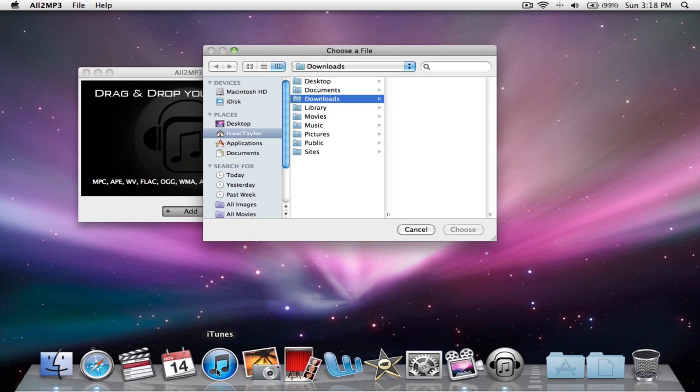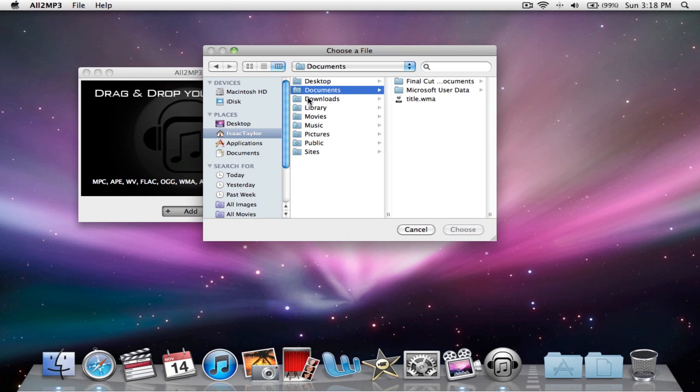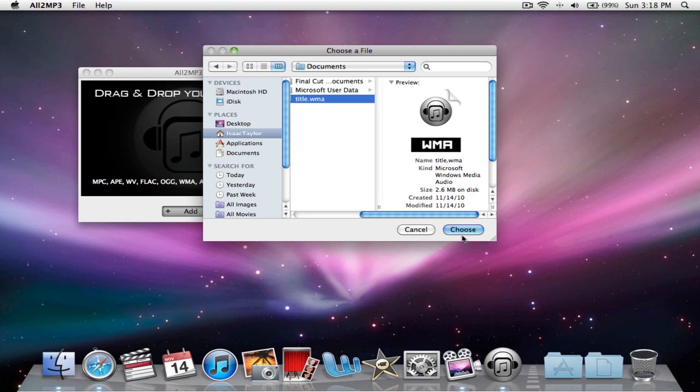So what we'll do is you'll click add, and then this will pop up, and we'll find our file. So here's my song right here, and we'll click choose.